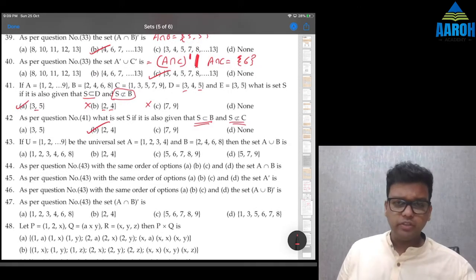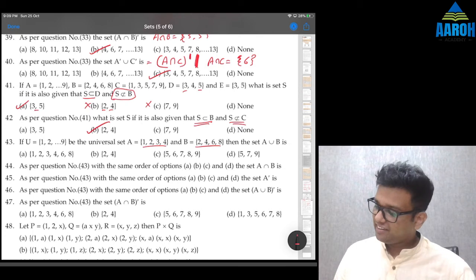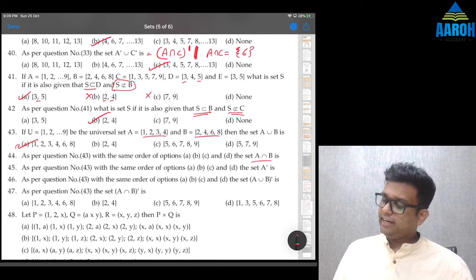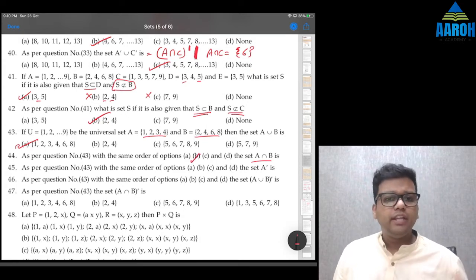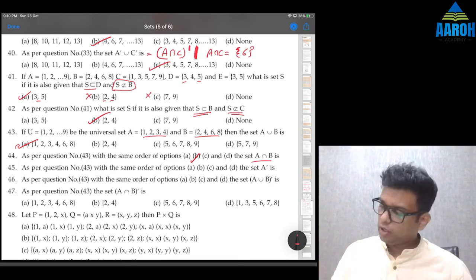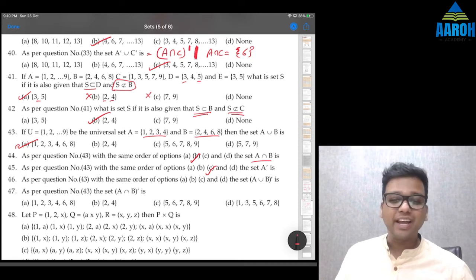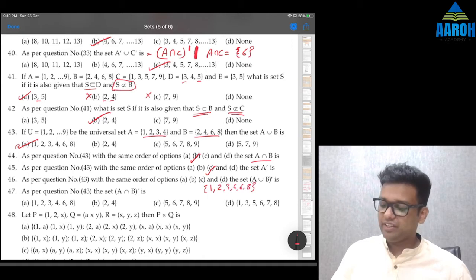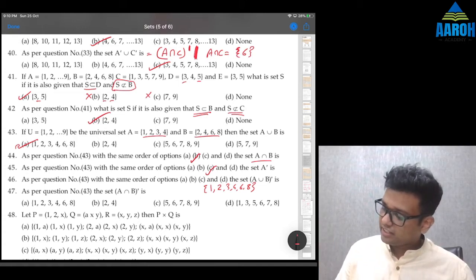Questions 43–46: Universal set U = {1,...,9}. A∪B = {1,2,3,4,6,8} — option A. A∩B = {2,4} — option B. A' = everything except {1,2,3,4} = {5,6,7,8,9} — option C. (A∪B)': A∪B = {1,2,3,4,6,8}, so its complement = {5,7,9} — option D.